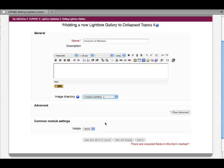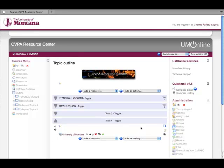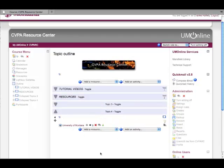That's really all you have to do. You can either hit save and return to your course or save and display. I'll go ahead and hit save and return to my course, which will create the gallery and take me back to the main course page. As you can see, in my topic 4 I now have a University of Montana lightbox gallery created.